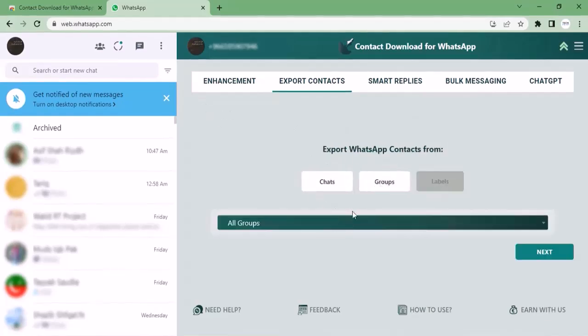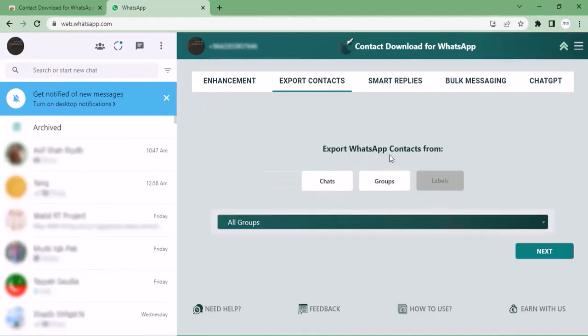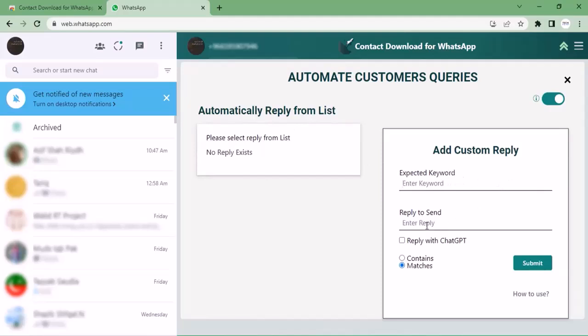Let's move to the next option: Smart Replies. You can add automatic replies from a list. You can add your keyword here and set a reply to send. You can also reply with ChatGPT.